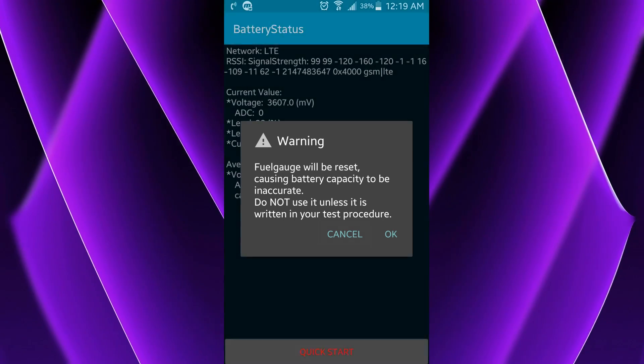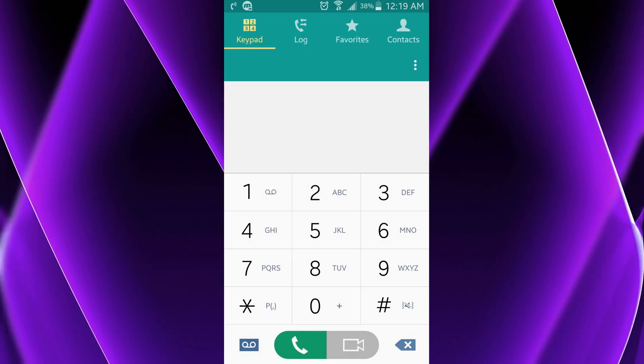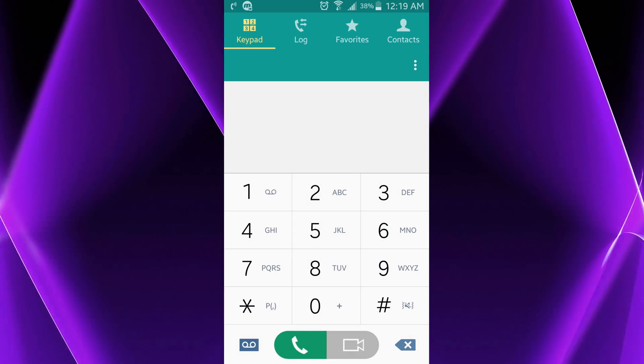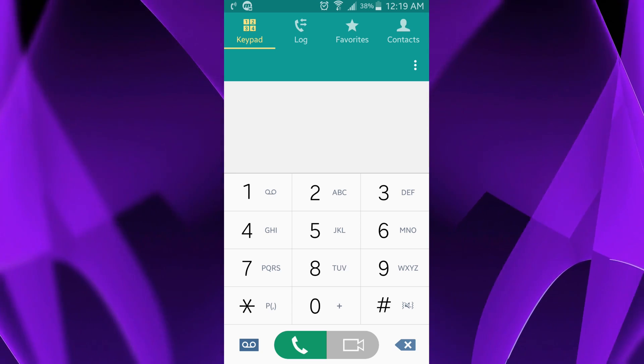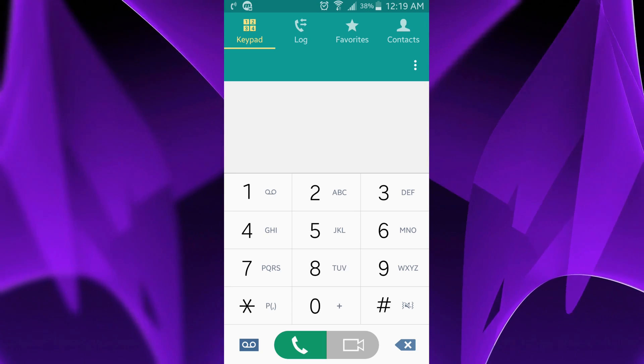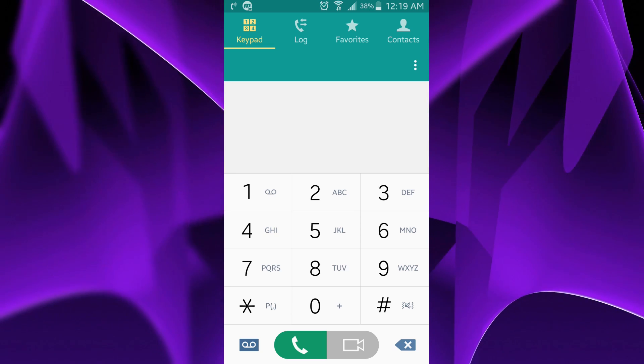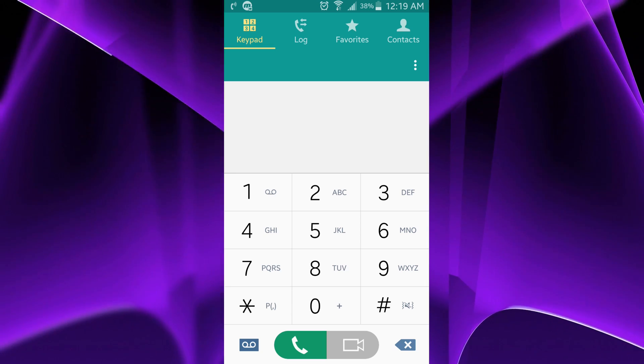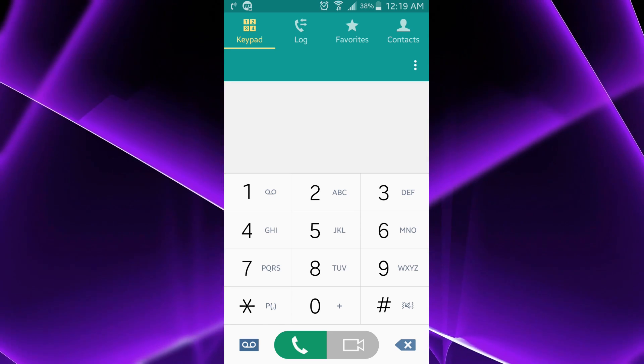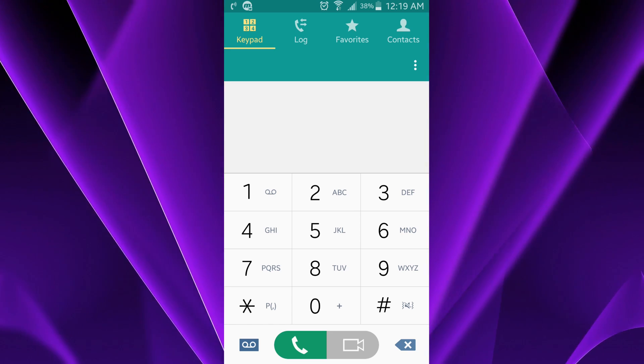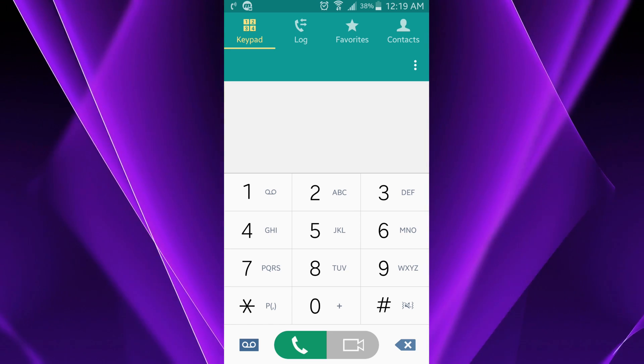So pressing OK, the screen will blank out and then it'll kind of reset after like 5 to 10 seconds. And then you should be back on the same battery status screen again. Go ahead and exit out of it and hit the home button.